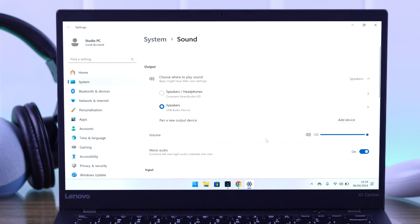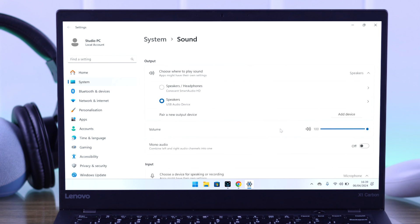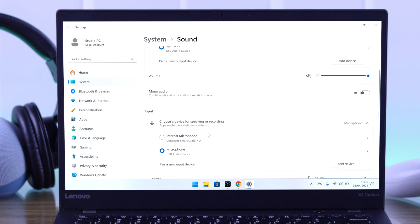So scroll up again. And from here, first, make sure mono audio is turned off for better sound quality. And if your USB headset has a microphone, then you also need to select it here.